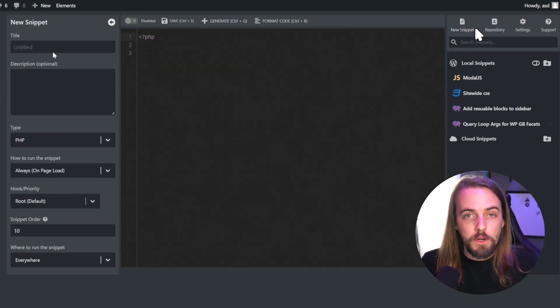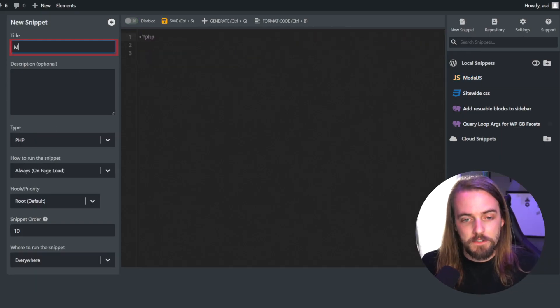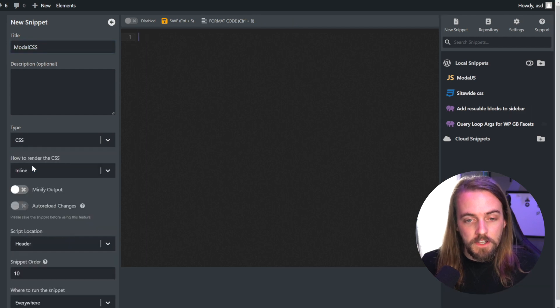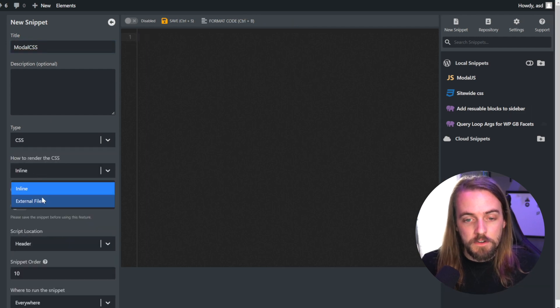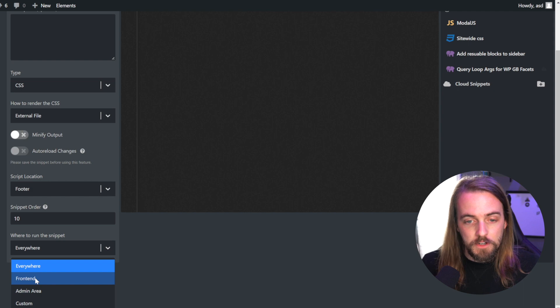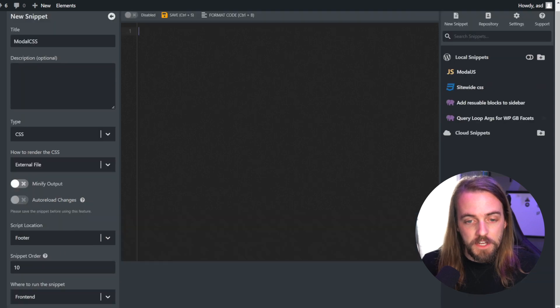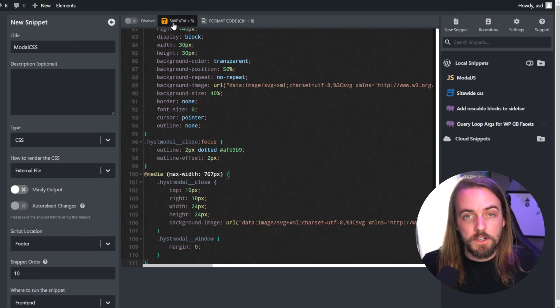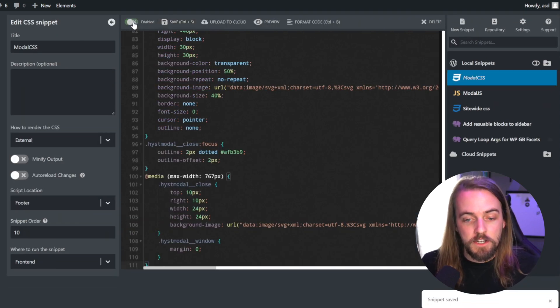Now we're going to create a second snippet inside of WP Codebox, and this one we're going to call modal CSS. For the settings, we're going to choose script type of CSS, how to render will be external file, script location of footer, snippet order of 10, and again, where to run will either be frontend, or you can set a custom condition here if you'd like.